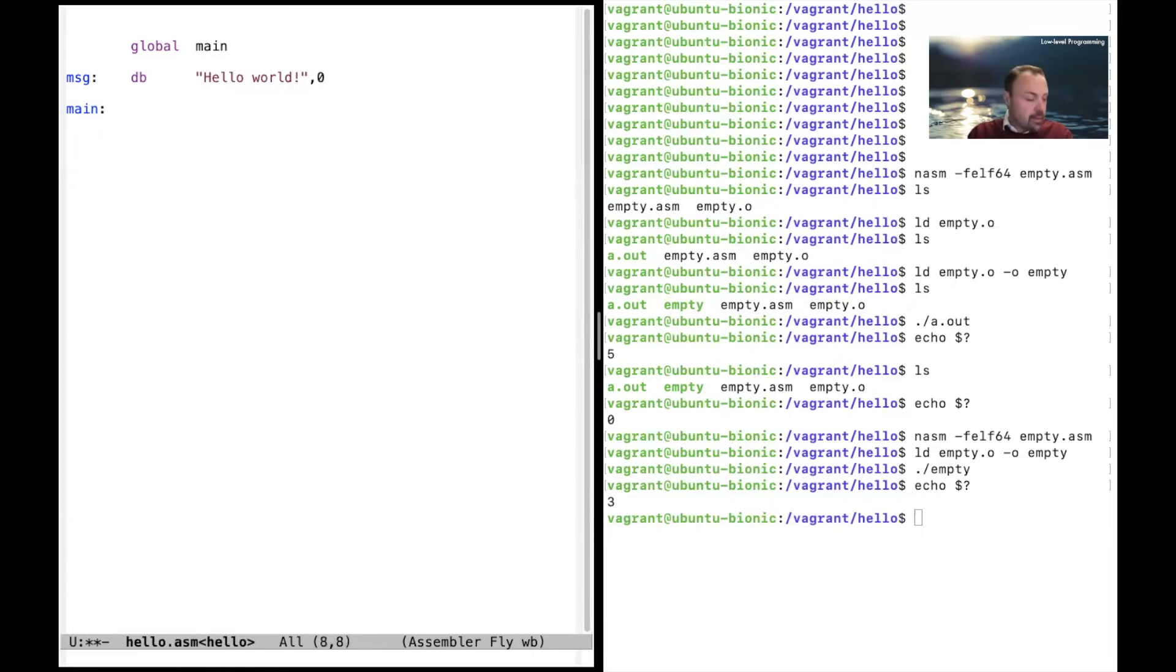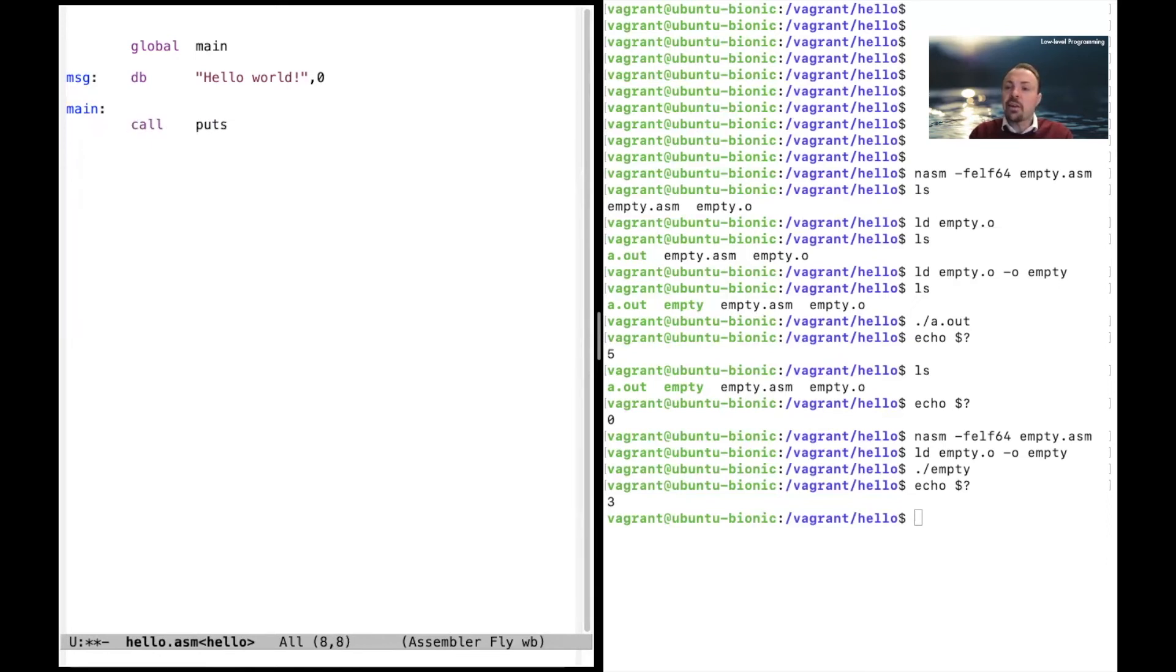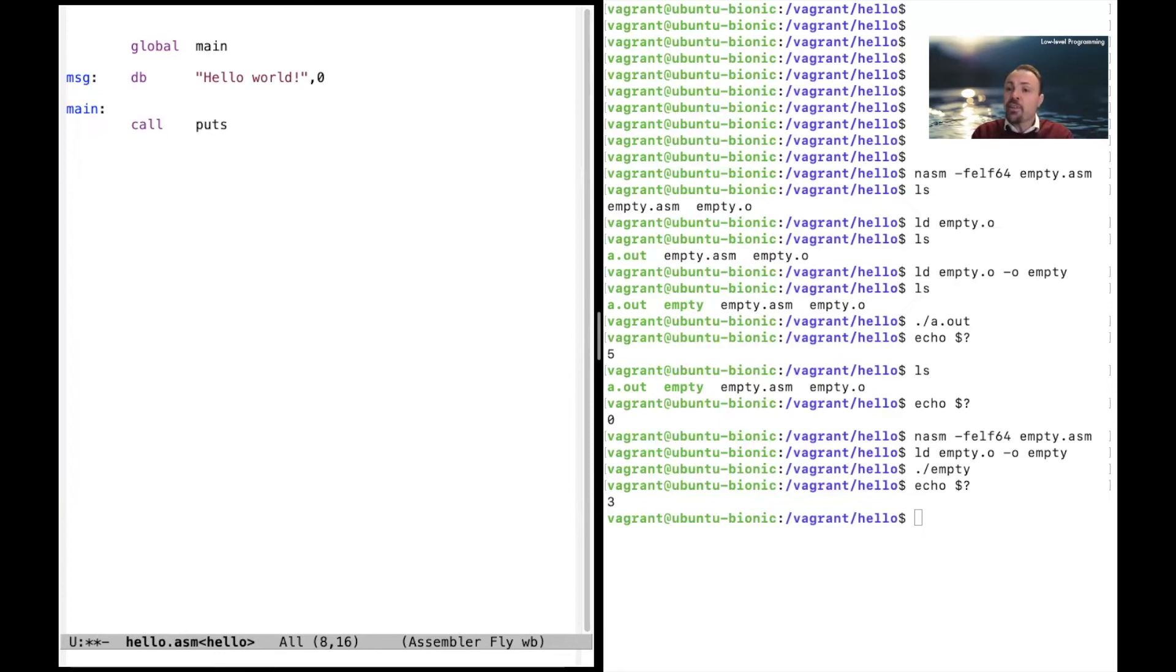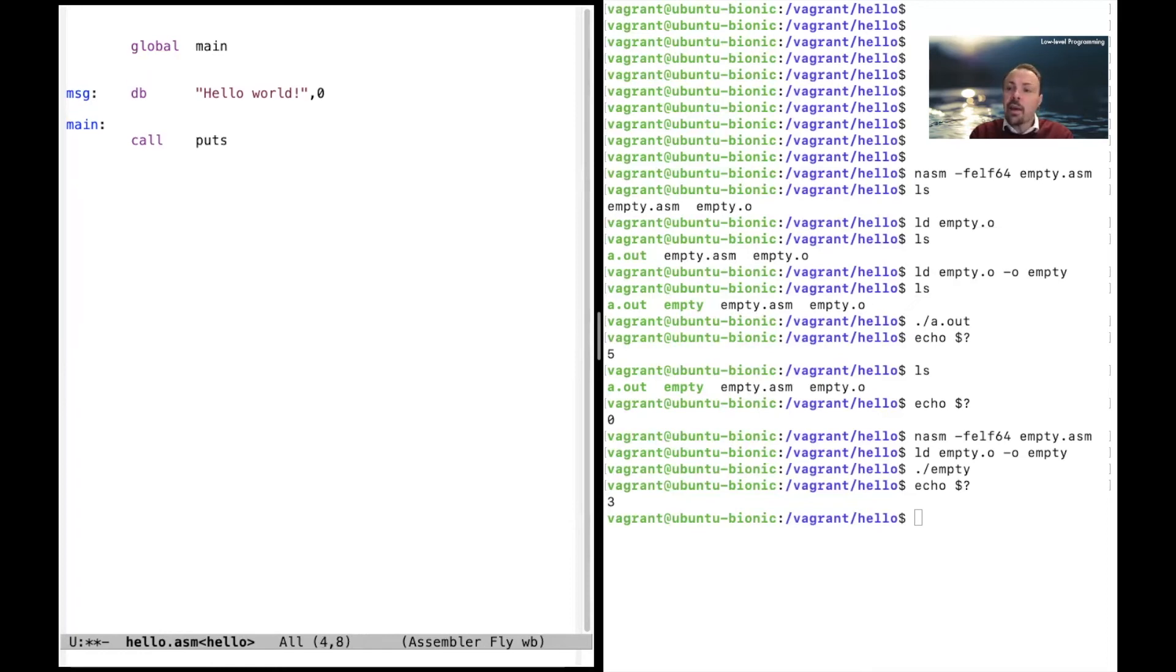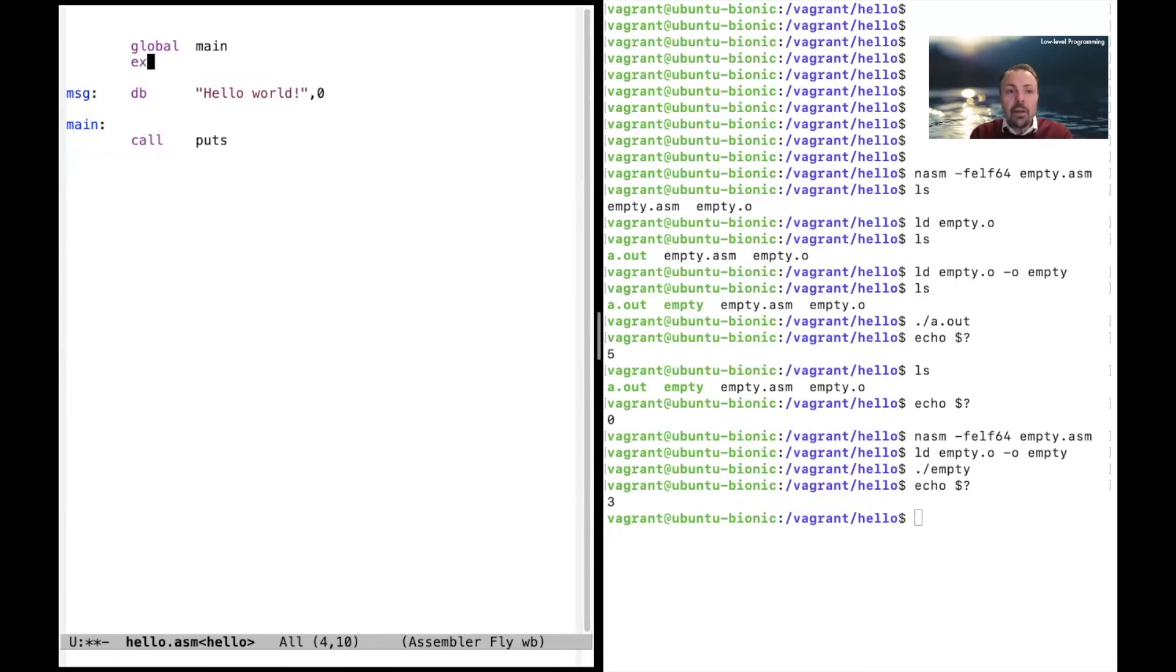Now we want to print. We do that by using a command called call puts. So call is an instruction that is doing a function call, and we are calling a function called puts. And this puts is available in the standard library. You can look it up on the web. So we need to explain to the rest of the world that this label puts is available somewhere else outside this file. And you do that by writing extern and say puts is external to this file.